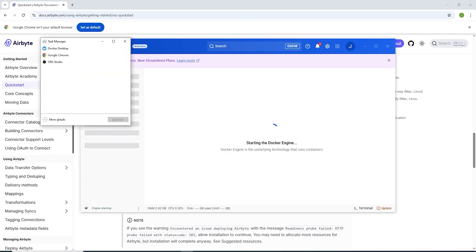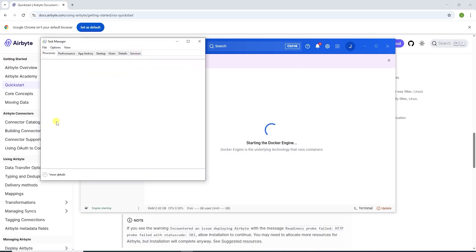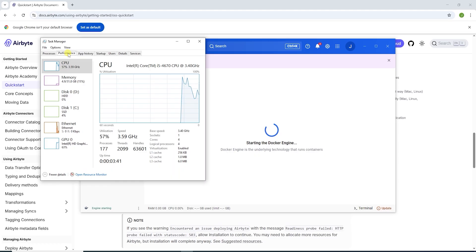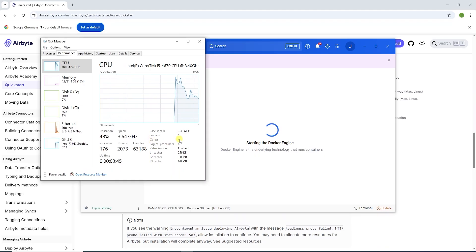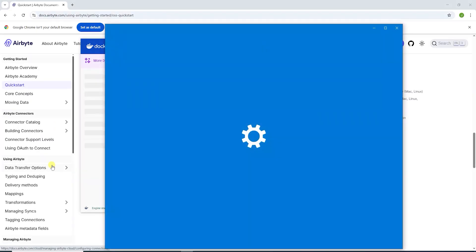While this is starting, we can check the computer's resources to make sure it meets the requirements. On this machine, I have four cores, so it meets the first requirements.